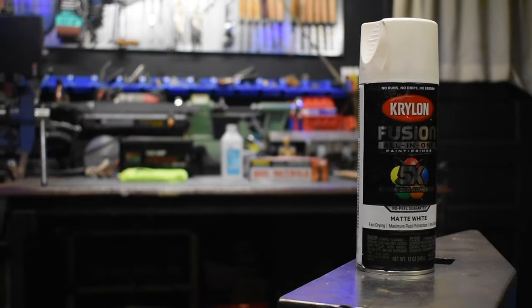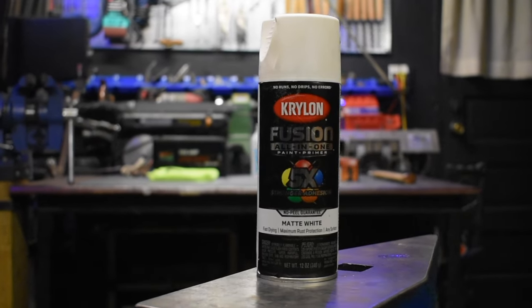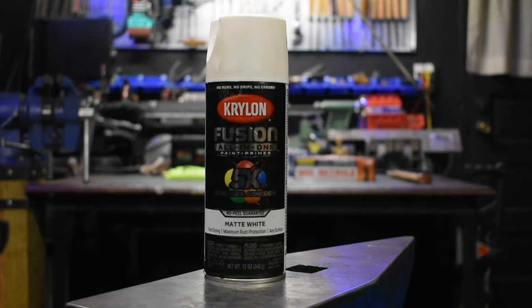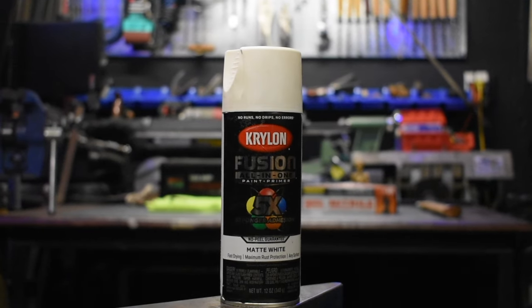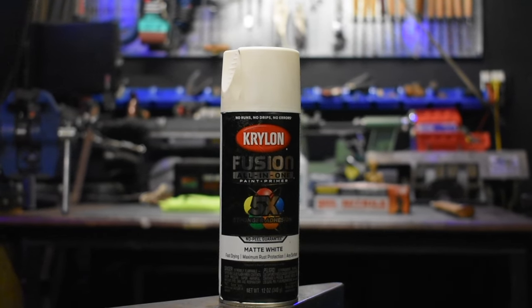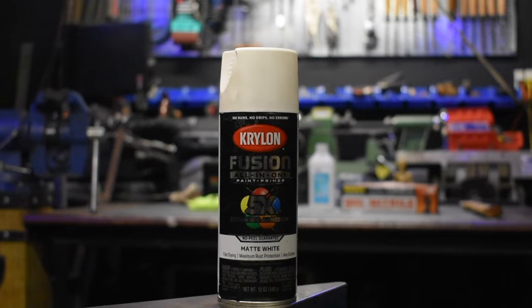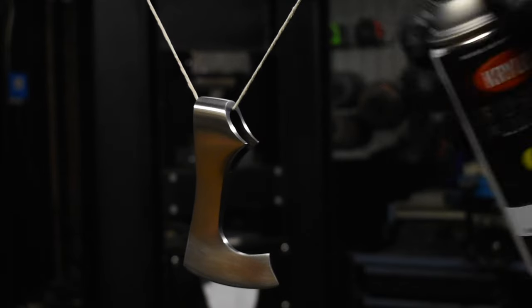I use Krylon fusion all-in-one paint as a resist. Any other paint that I've tried to use in this process ends up dissolving when I try to etch it.